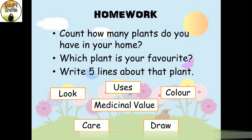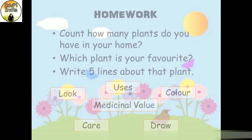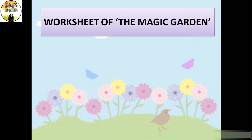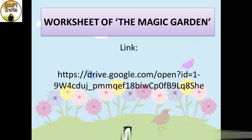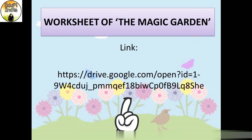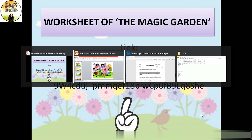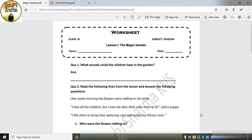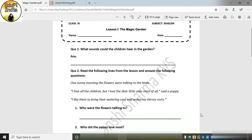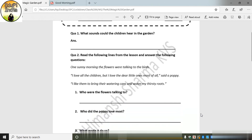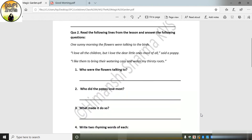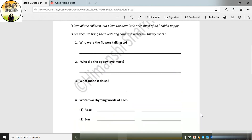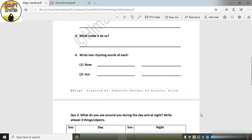You can write your answers in the comment section. I have made a worksheet of this lesson which includes all the topics. I have uploaded it on my Google Drive — I will provide the link in the description box. You can easily click, download and practice it at home.